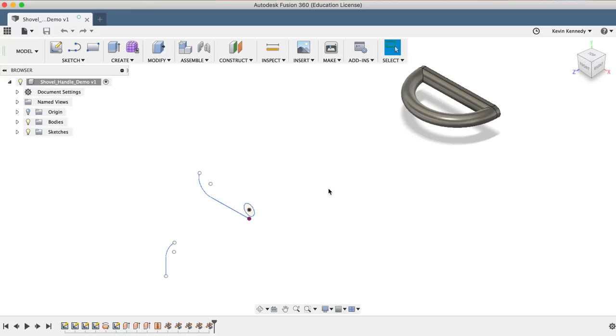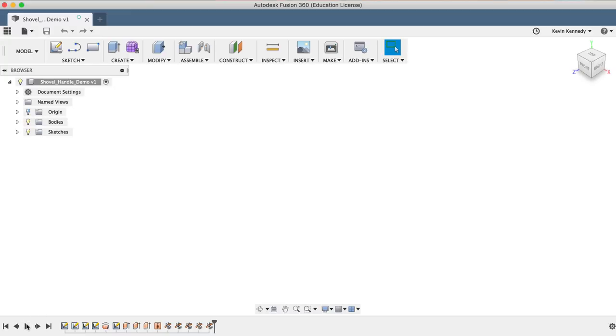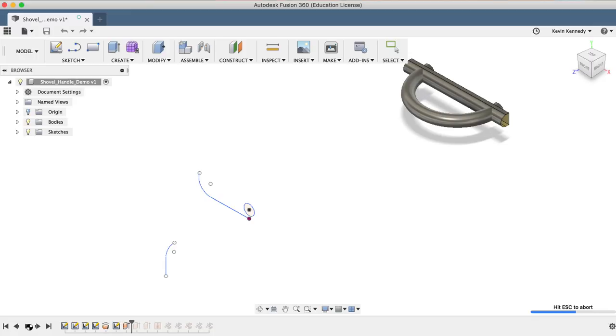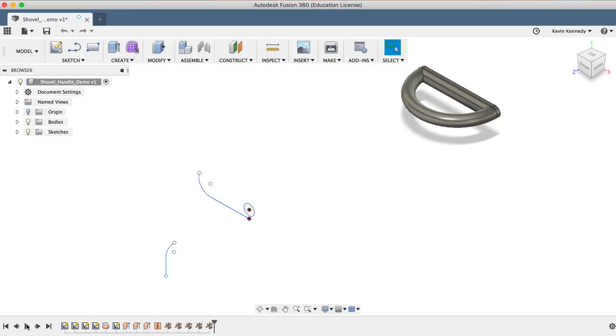If you want to see the process of how the handle was created, then click the play button in the timeline at the bottom of your screen. The play button will step through the timeline, showing you all the different steps that the Fusion engineers took to set up this sample file.